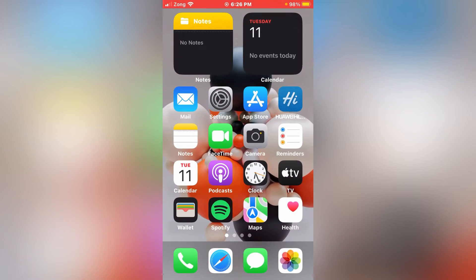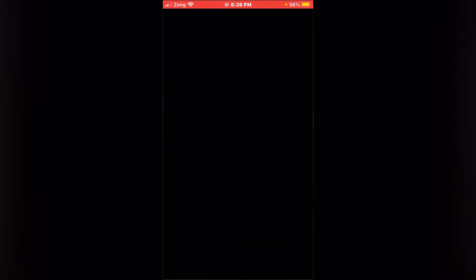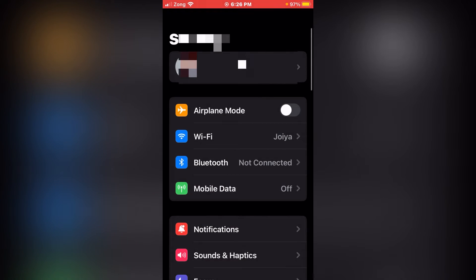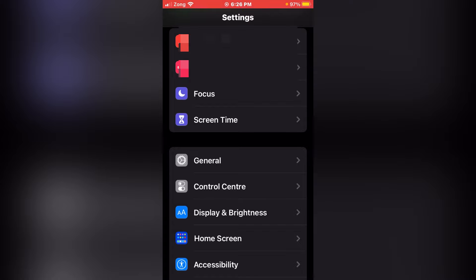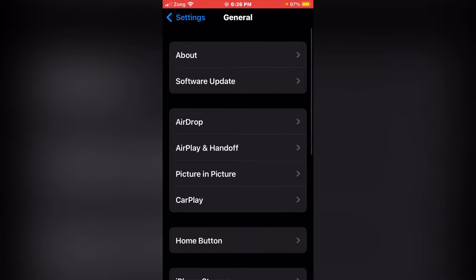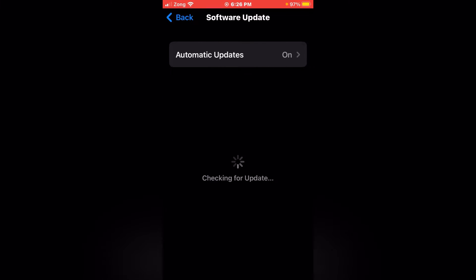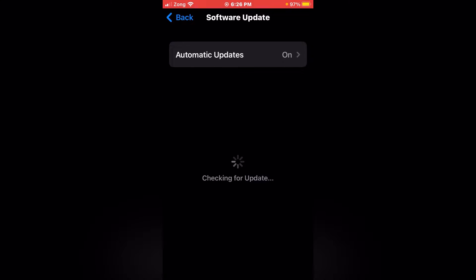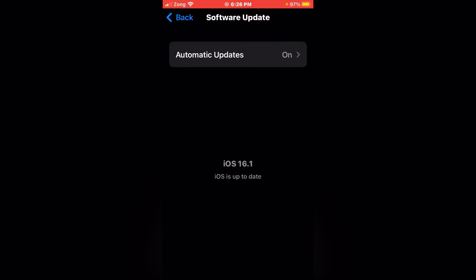Open your Settings, scroll up, tap on General, tap on Software Update, and make sure that there is no pending update on your device. If there is a pending update of your software, please update it first and make sure that you have iOS 16 on your device.